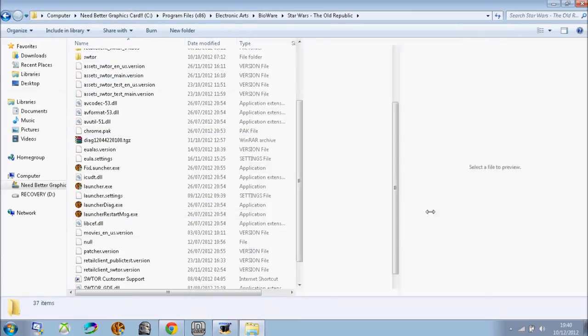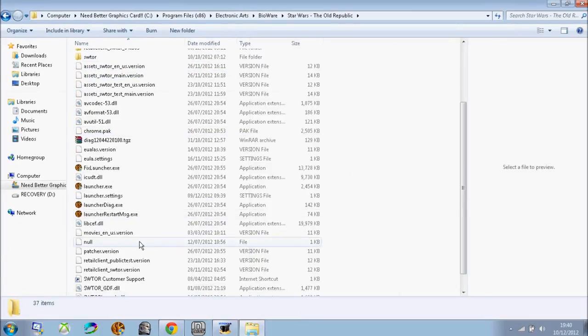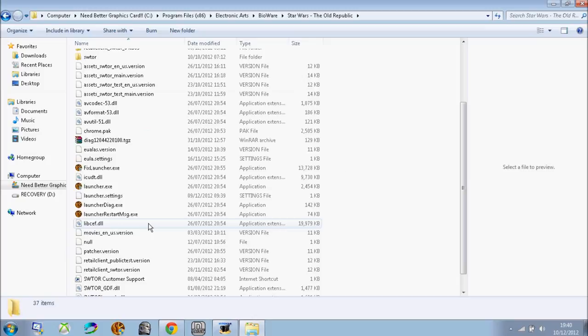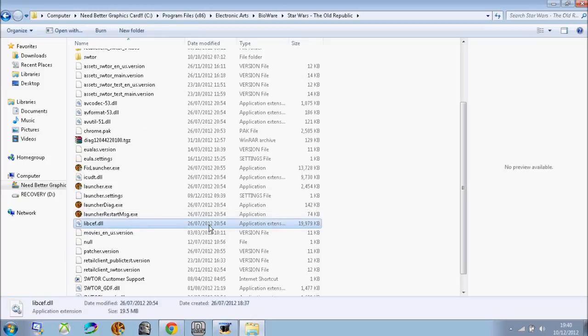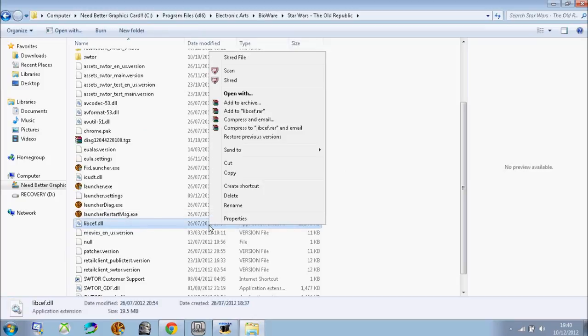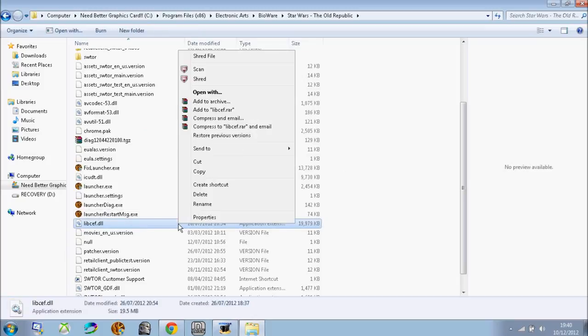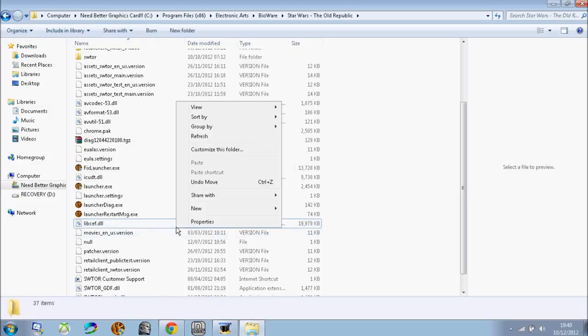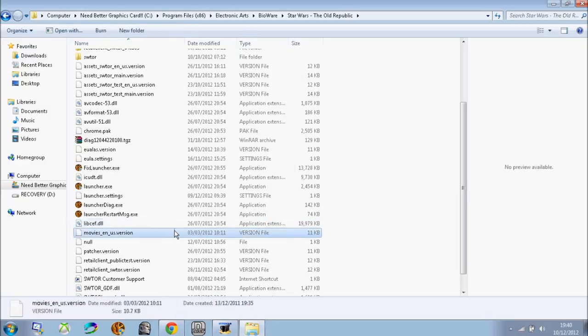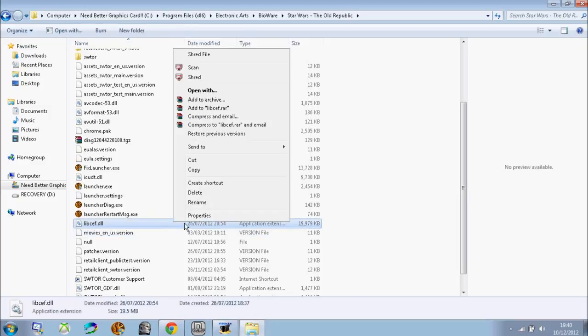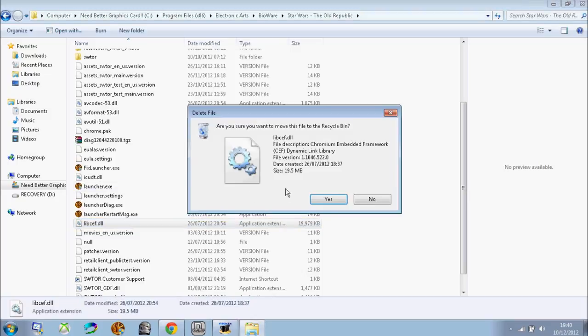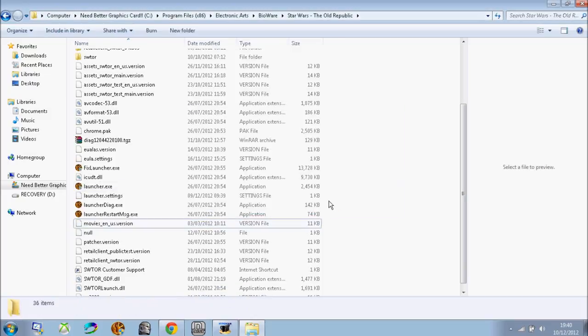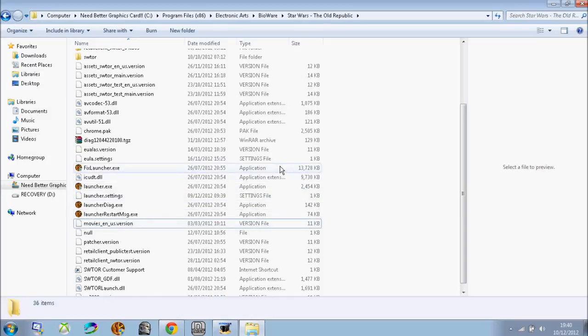And then what you want to do, you want to find this file or DLL called libsef. I don't really know what it does because I just came back to my computer, that's why I haven't been uploading videos. What you want to do is simply delete it and once you have just normally deleted it.